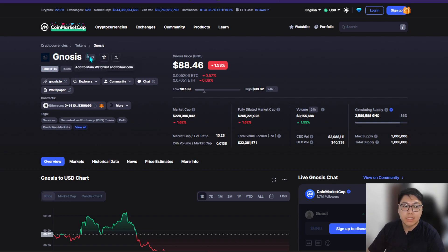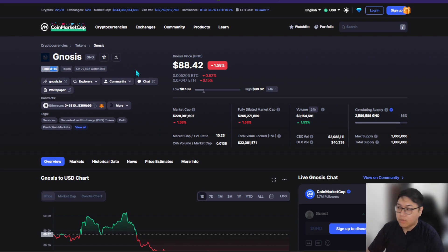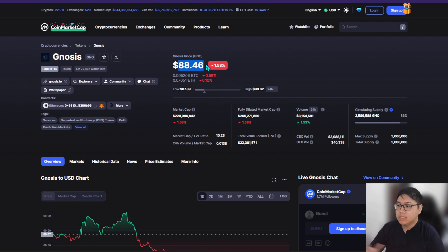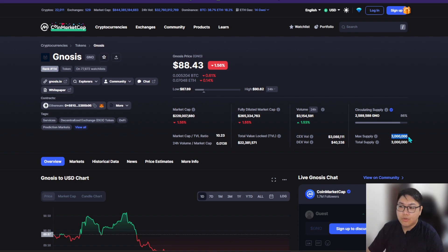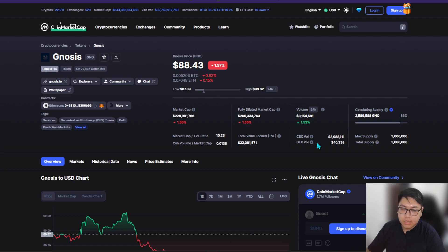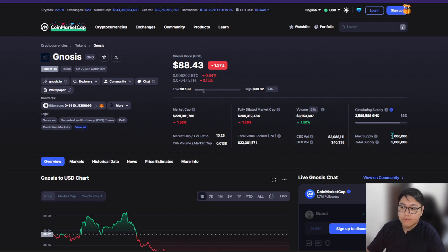On CoinMarketCap, we can see the ticker is called Gnosis and their ticker symbol is GNO. It is currently ranked at 114, and as of today the price of Gnosis is $88.42. Gnosis has very huge potential to reach like a thousand dollars or something like that — and here's why: the total supply has a max of only three million GNO tokens that are going to be circulating in the whole ecosystem. That scarcity makes it very limited.